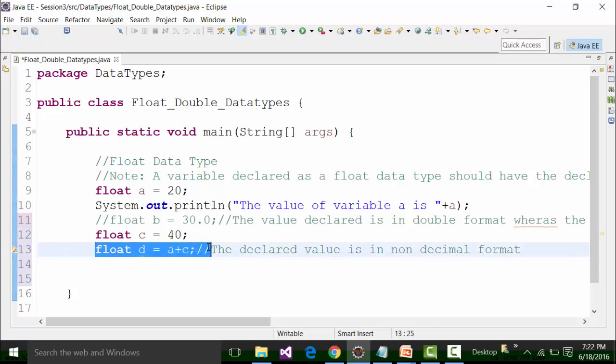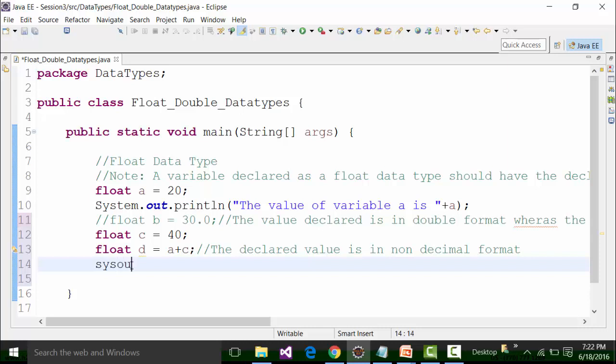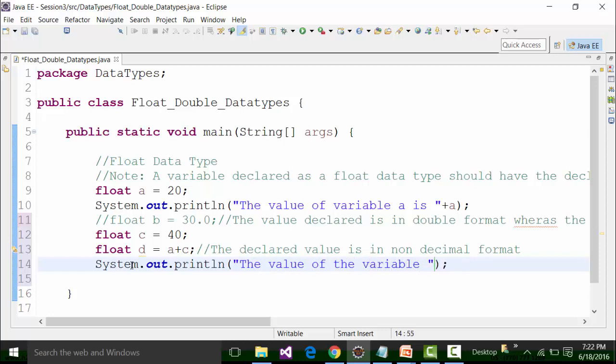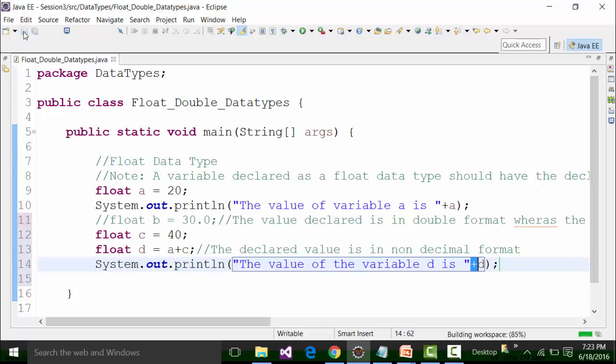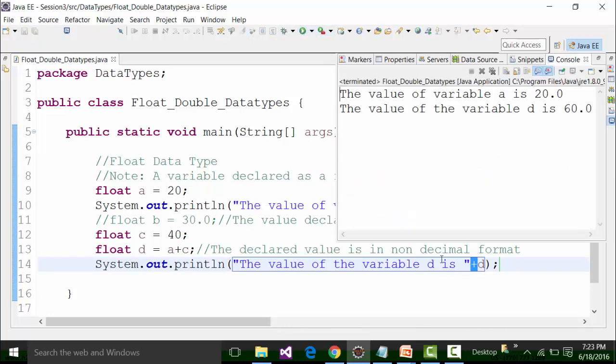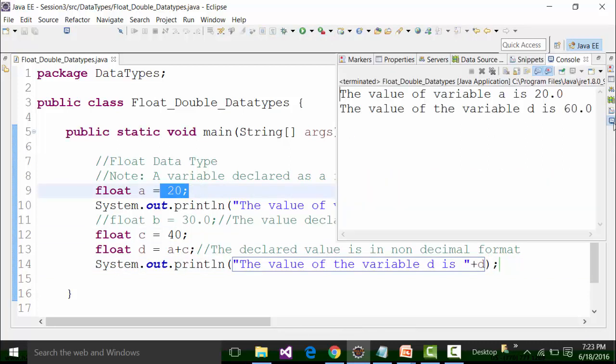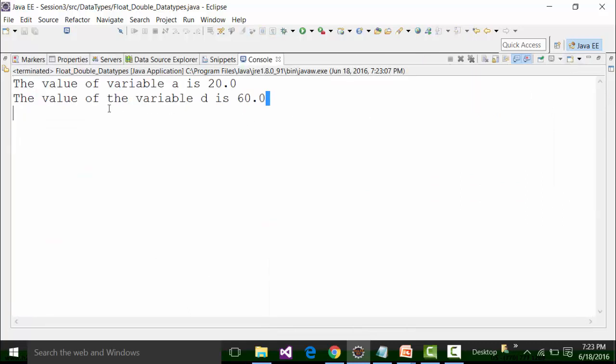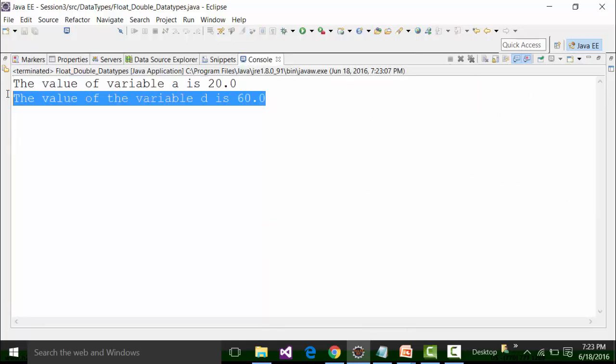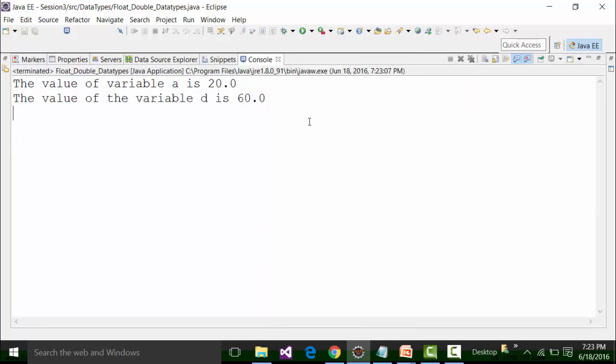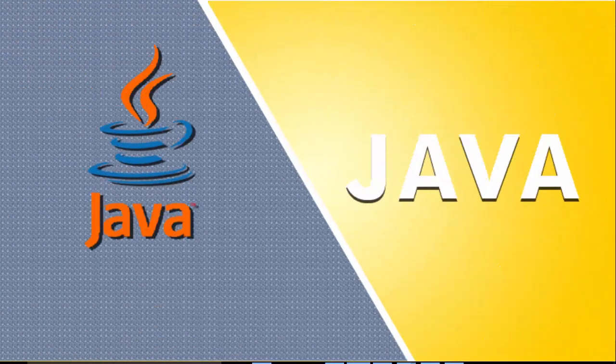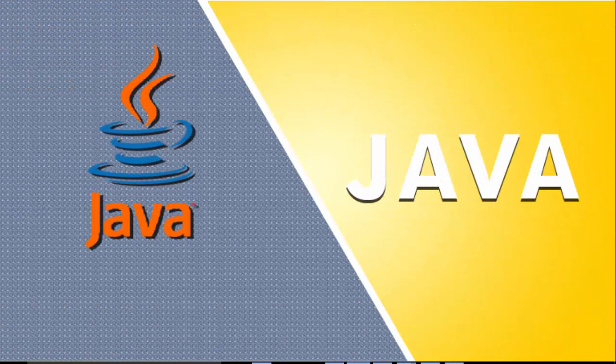Now I will use a sysout println command and type in 'the value of the variable d is' concatenating the string format with the variable d which is in float format. That is why you are using the plus sign for concatenation purpose. Save this class file and run it. You get the value of d as 40 plus 20 which is equal to 60. If you see the value thrown out in the console, the result will be thrown out in double format or decimal format.